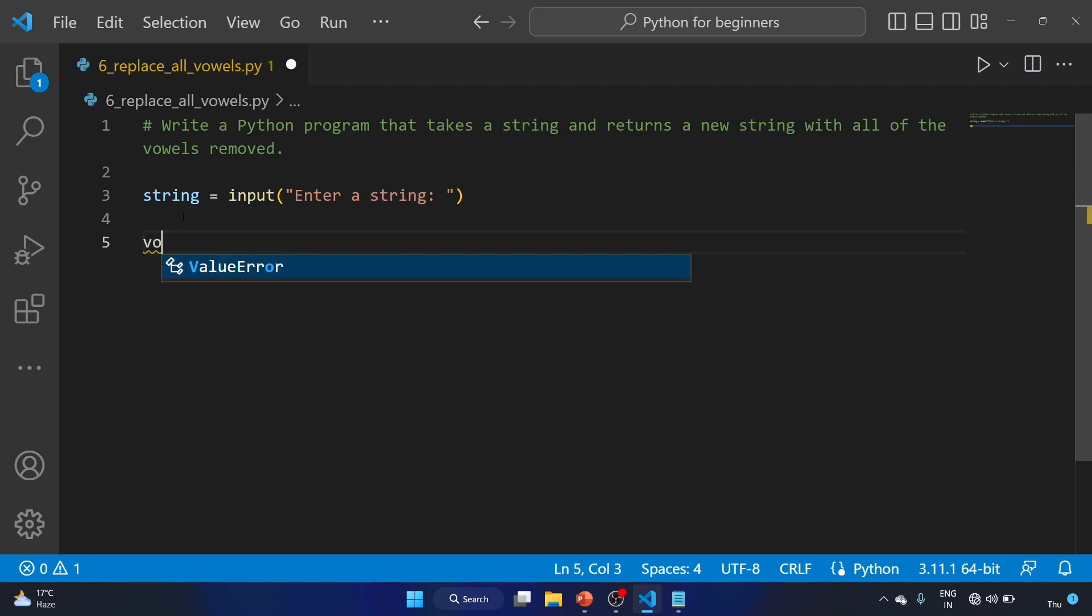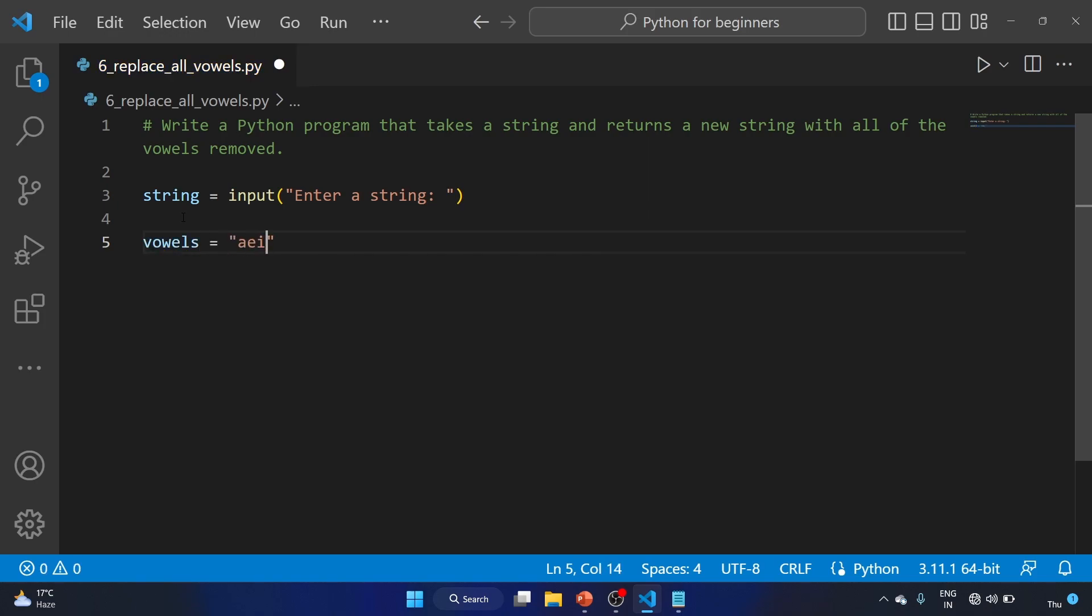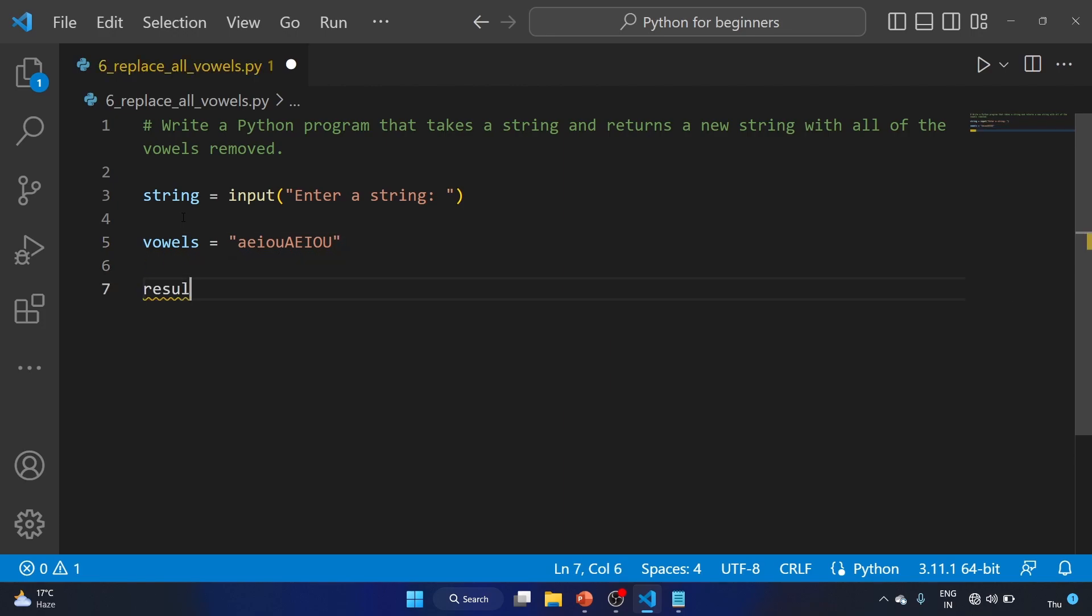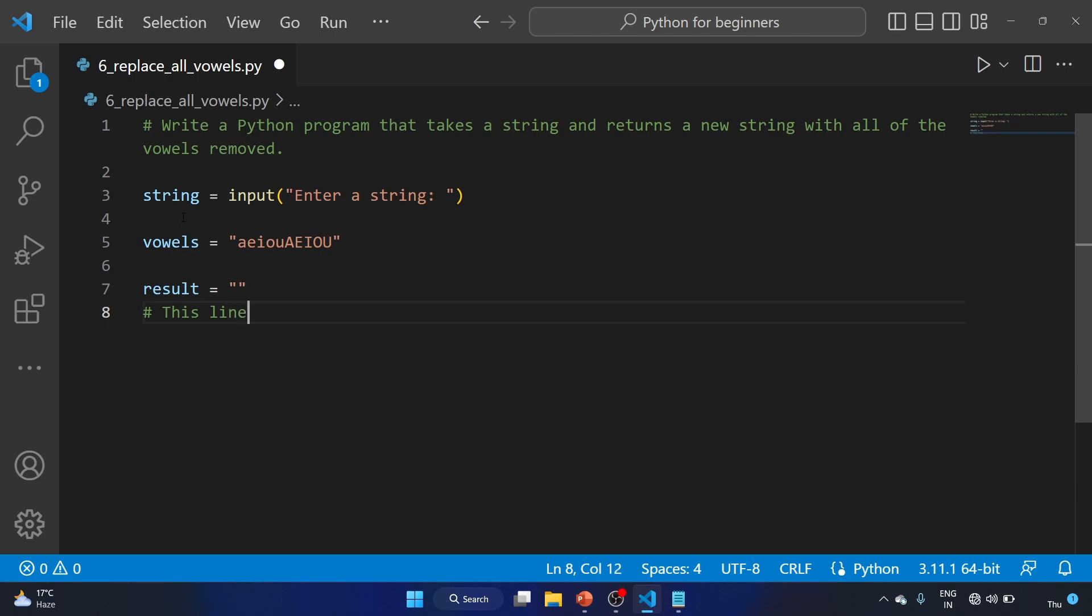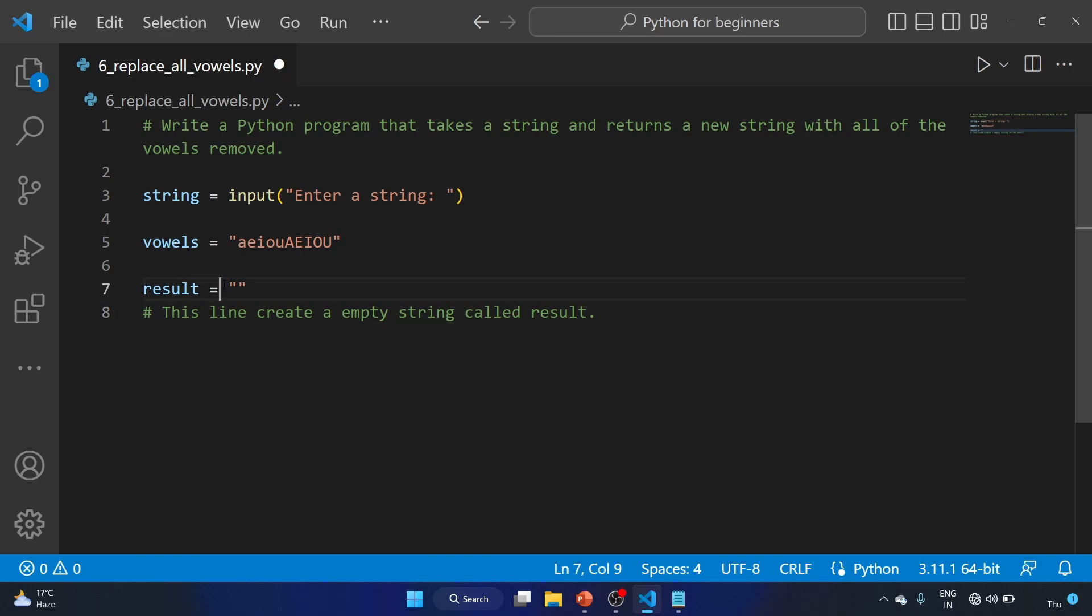Now we have to specify our vowels: a, e, i, o, u. Result equal to empty string. So basically this line creates an empty string called result.